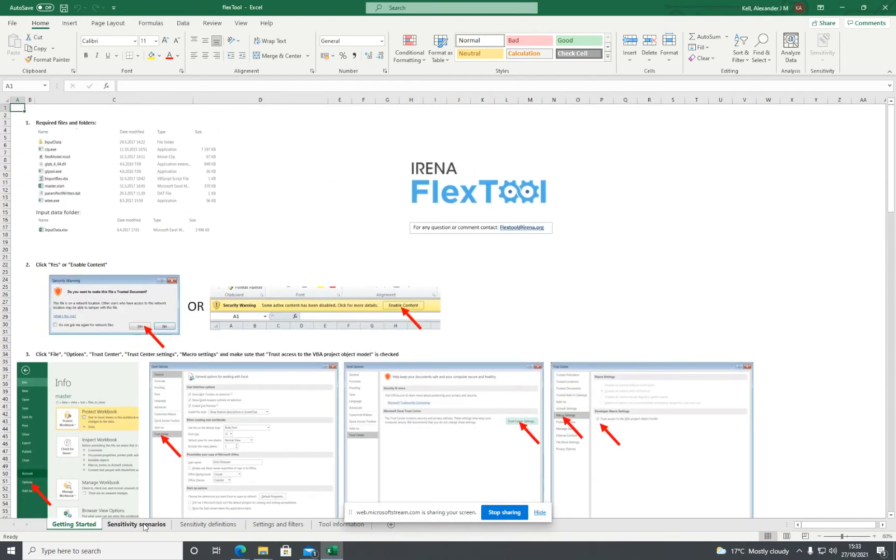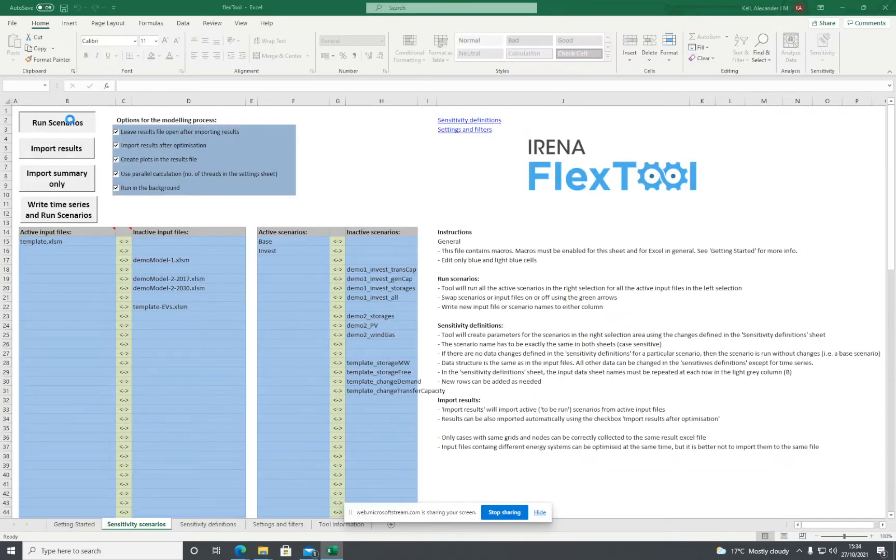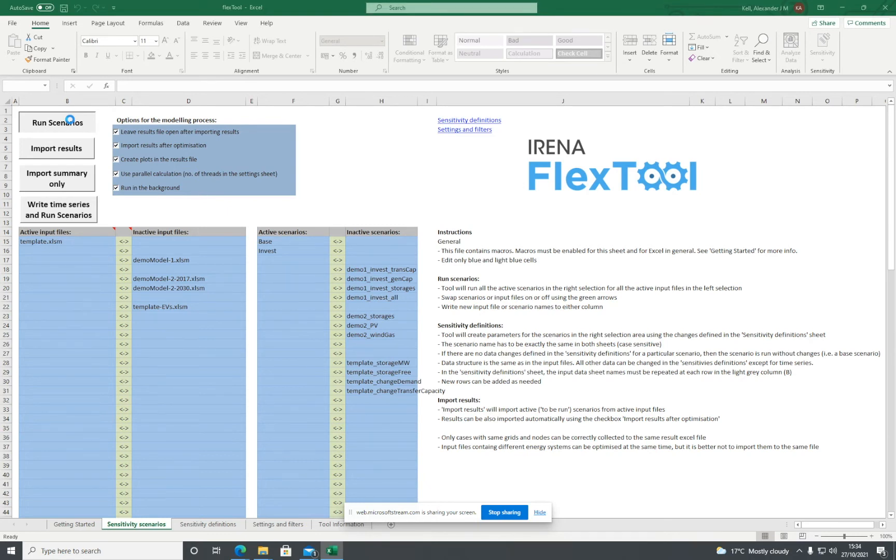To actually run the model, click on 'Run Scenarios.' That will open the command line. Just give it a few seconds.